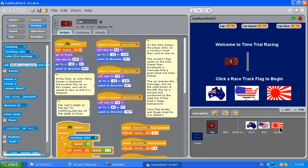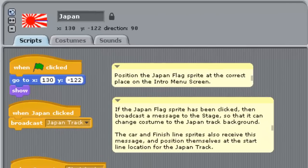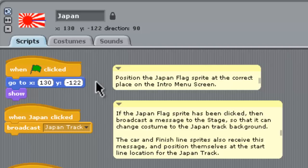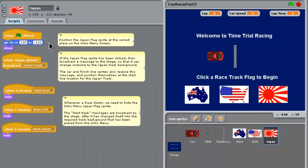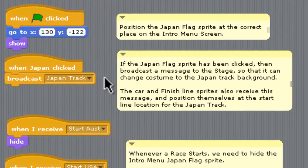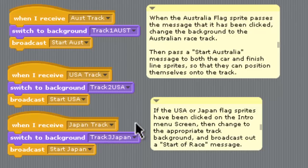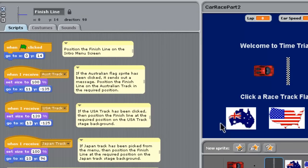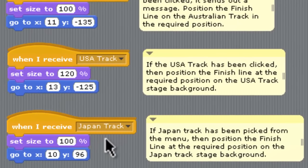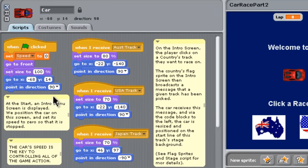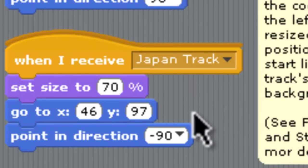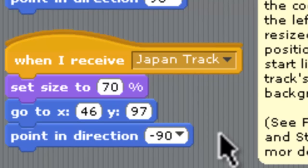Let's run through the sequence of events one more time using the Japan flag. With the Japan script, when it's clicked, it positions itself in the bottom right-hand corner of the starting screen. If that flag gets clicked, it broadcasts a 'Japan track' message. That message goes to the stage, which switches over to the Japan track background. The finish line sprite also receives 'Japan track' and moves to the correct position on that track. The car, when it receives 'Japan track', sets its size and goes to the start line position on the Japan track, ready to race.